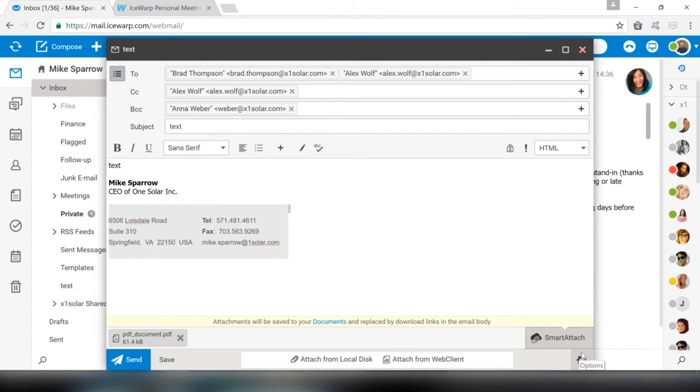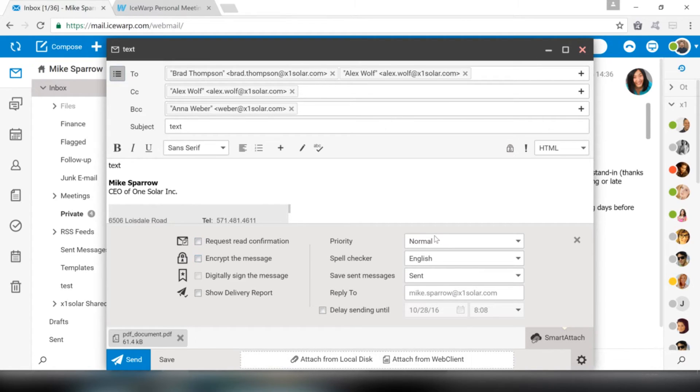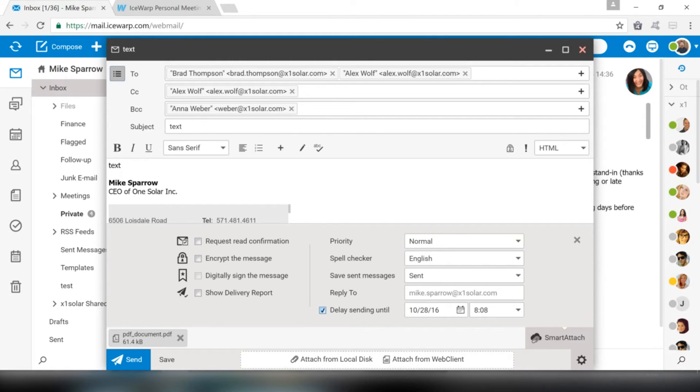The Options icon gives you additional email options, like ability to request read confirmation, encrypt the message, set message priority, or even delay sending of your email, where you can specify time and date when the email should be sent automatically.